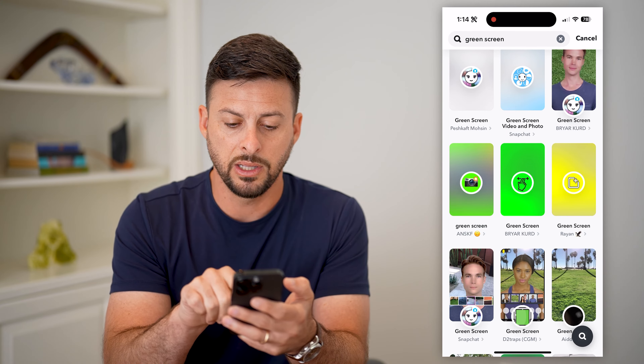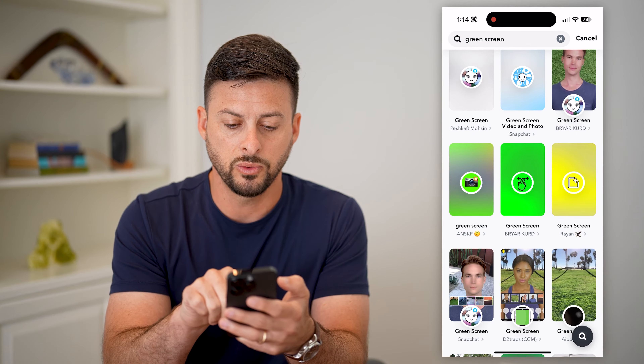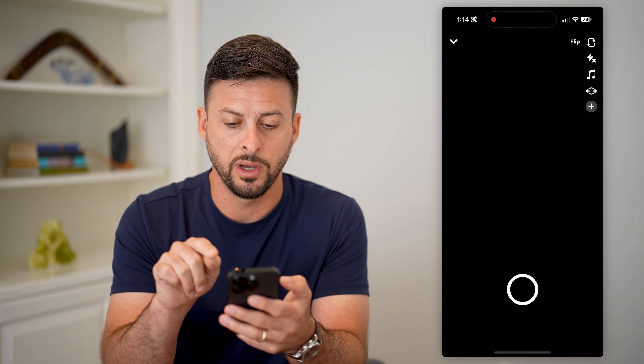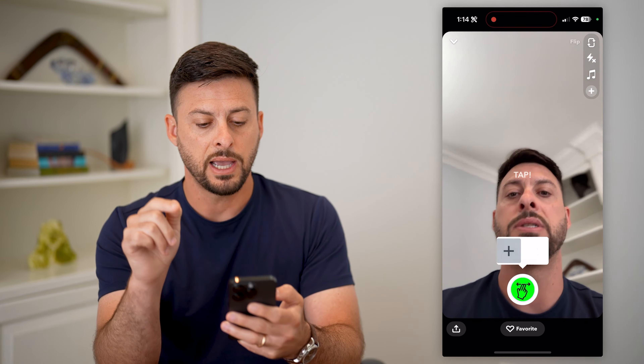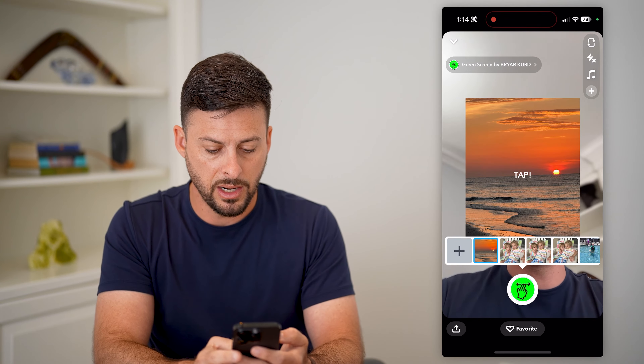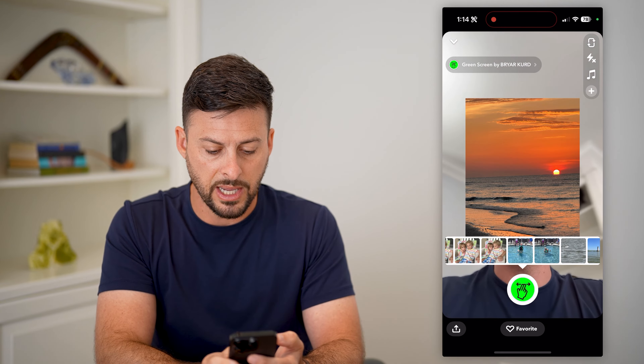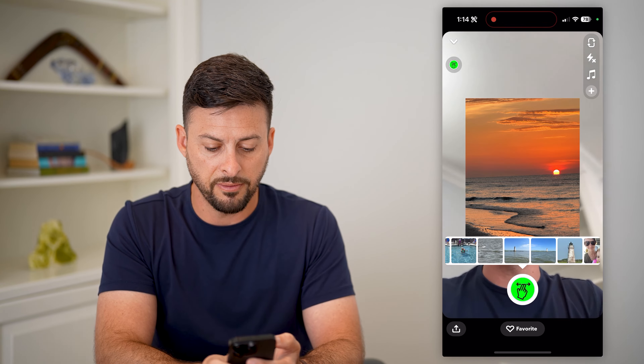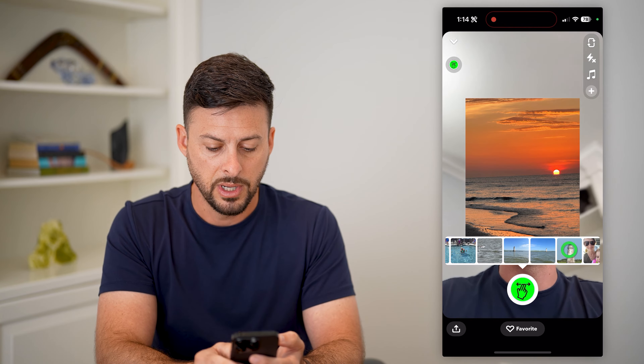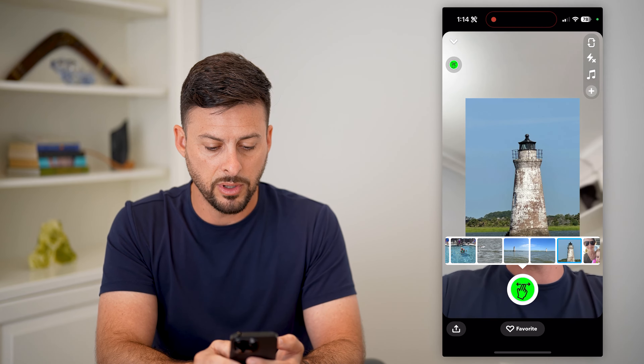Hit search and type in green screen, then hit search. Now, the key is that some of them work and some of them don't. This green screen one in the middle works really well, so I'm going to tap on that.